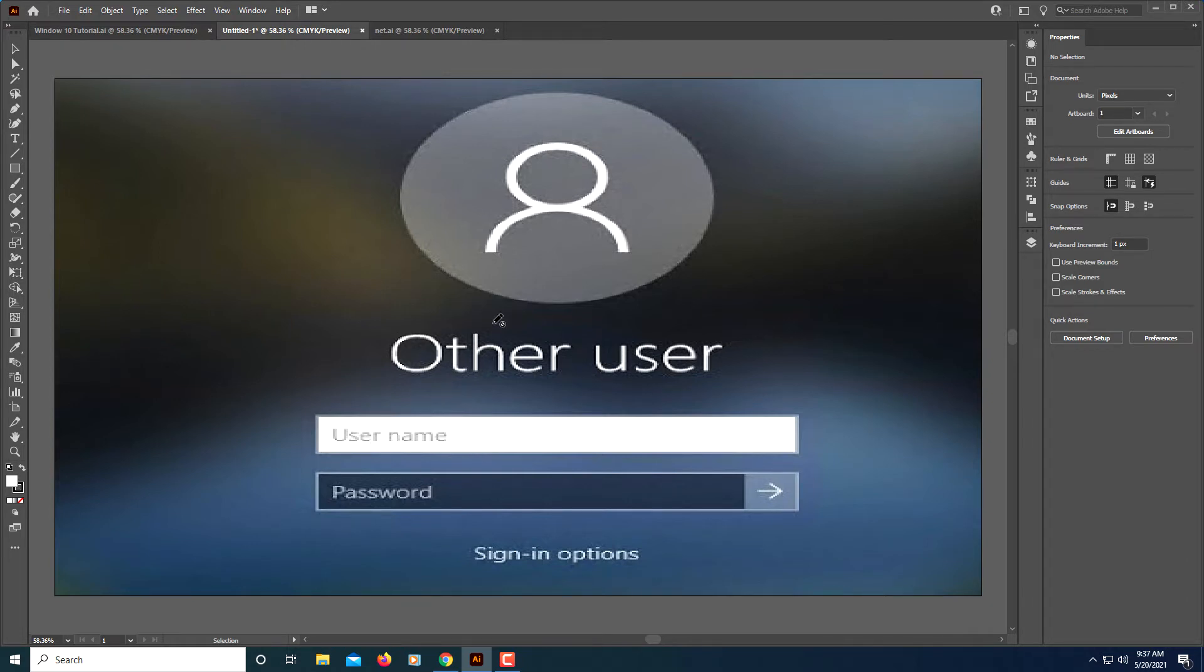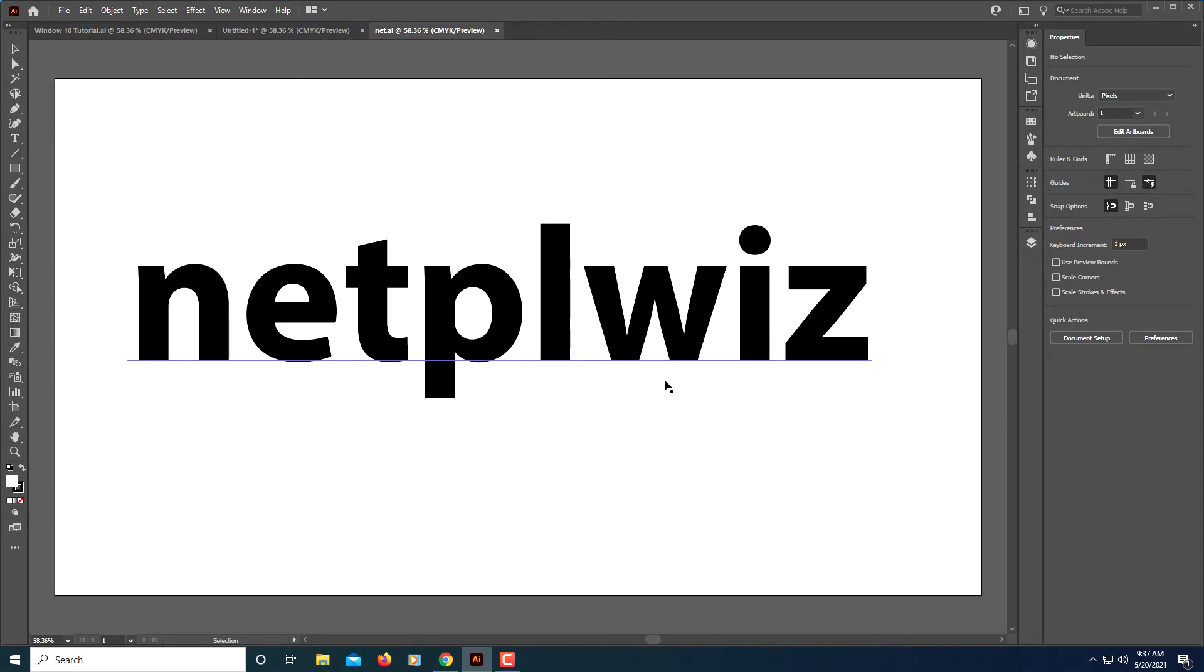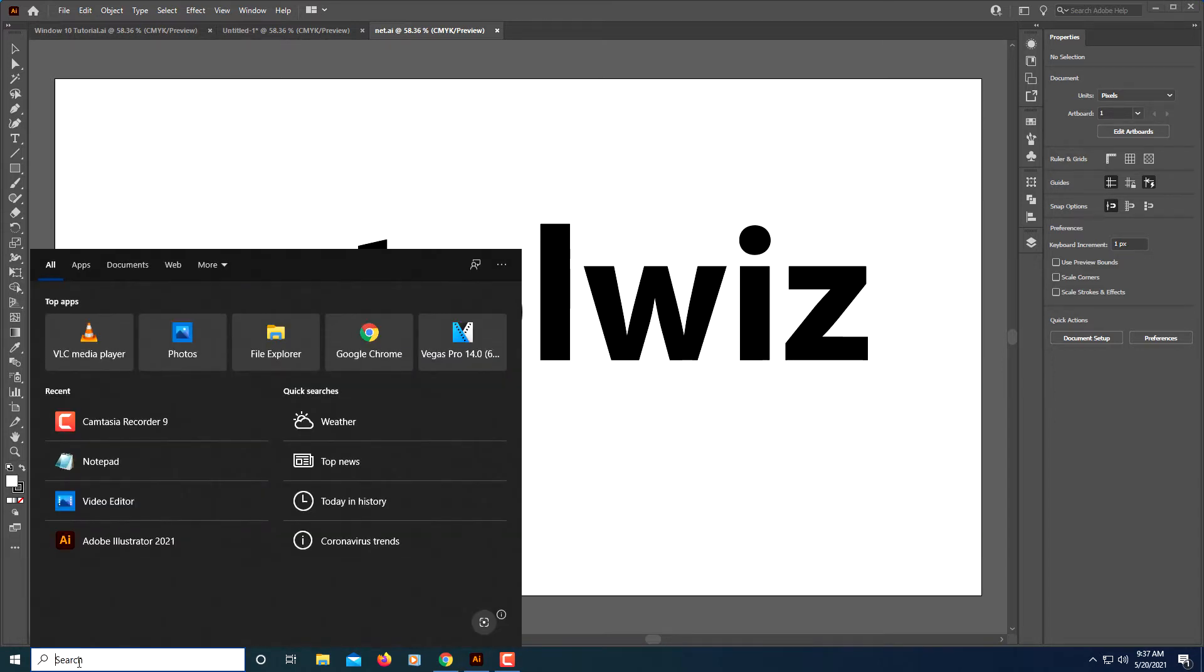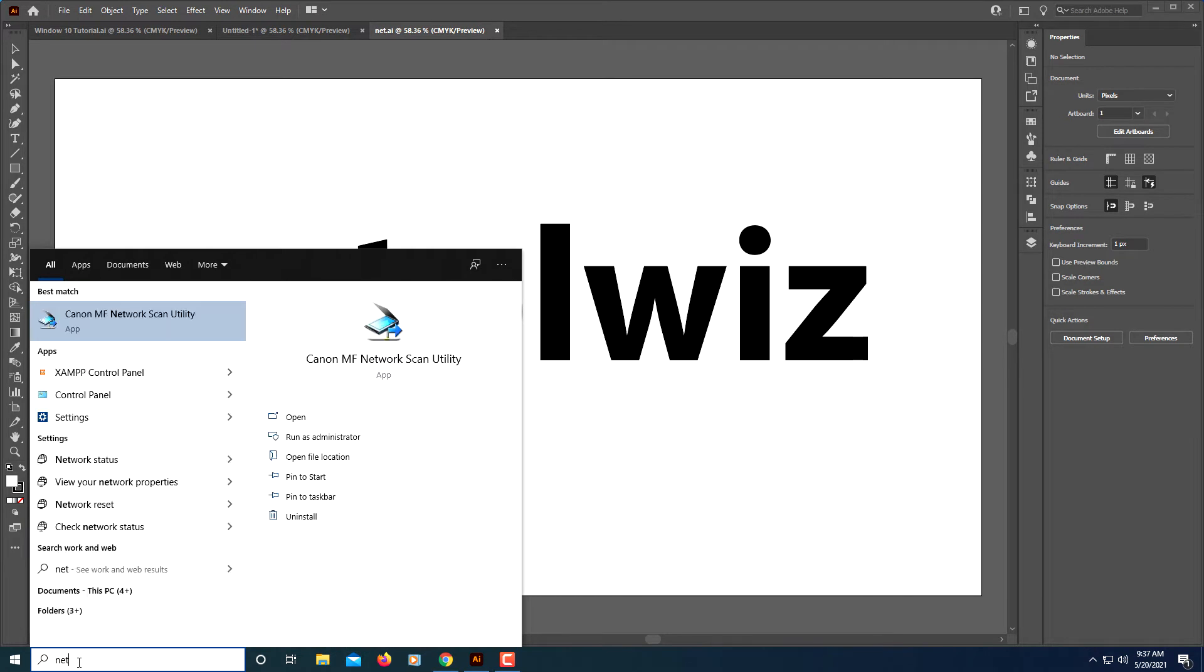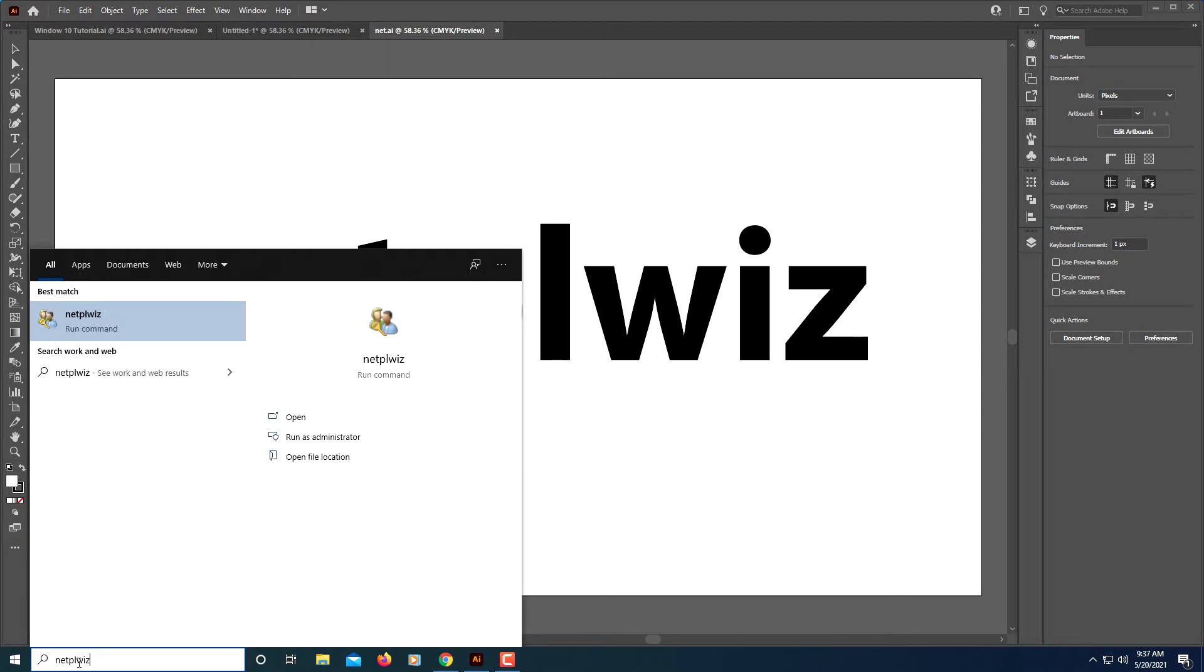It's pretty simple to do. The first thing we'll do is turn off the startup login screen. What you want to do is type this right here - netplwiz - into the search bar down here at the bottom. You'll click on the search bar, type in netplwiz, and this first thing should appear up here at the top.